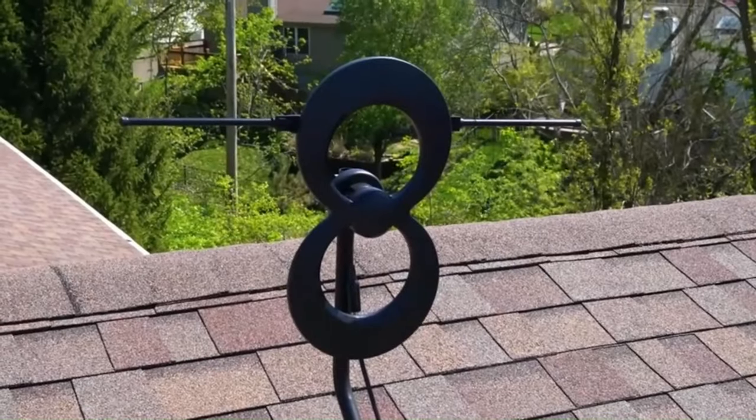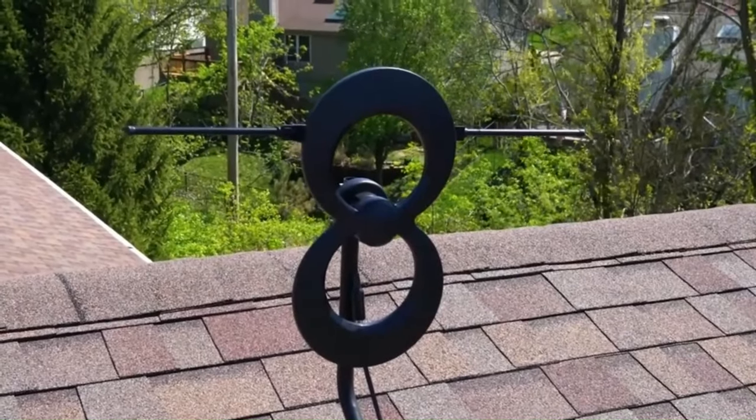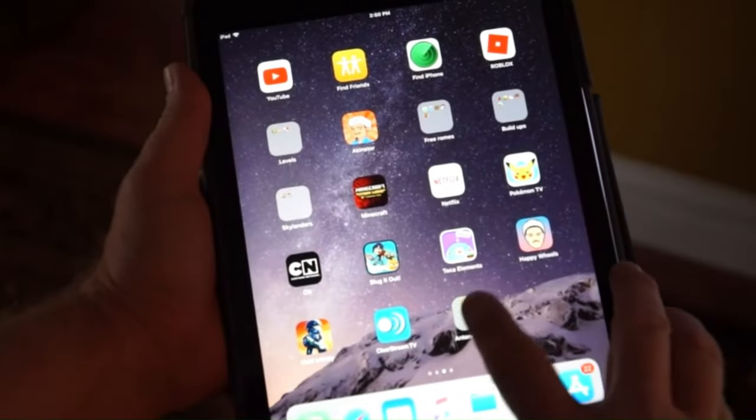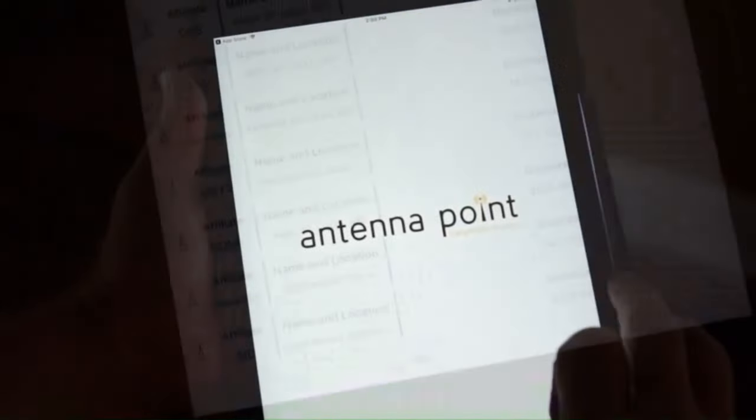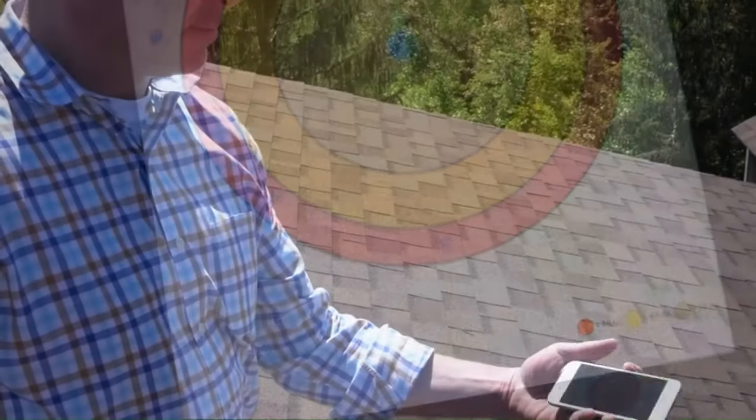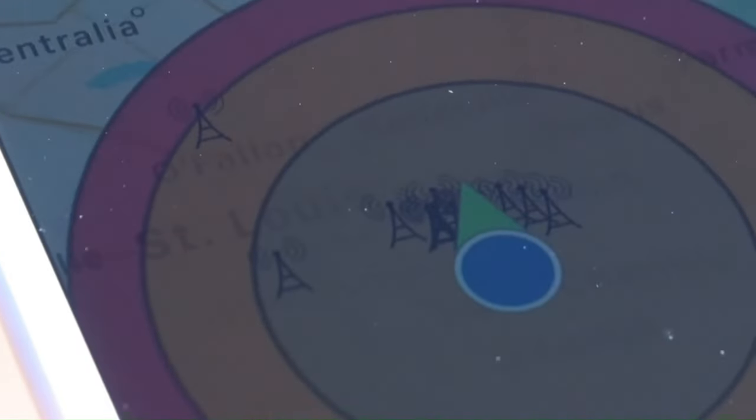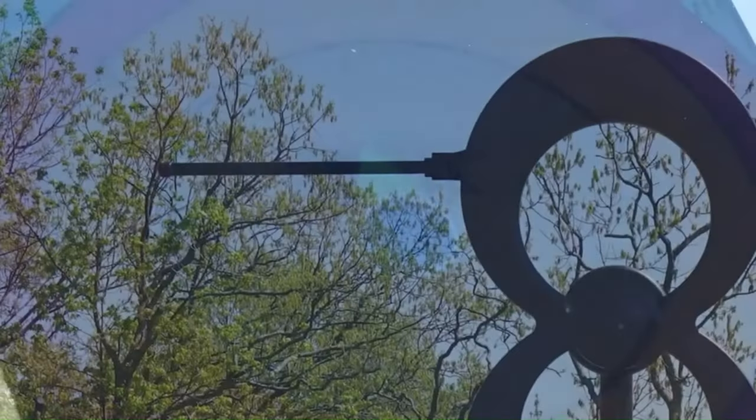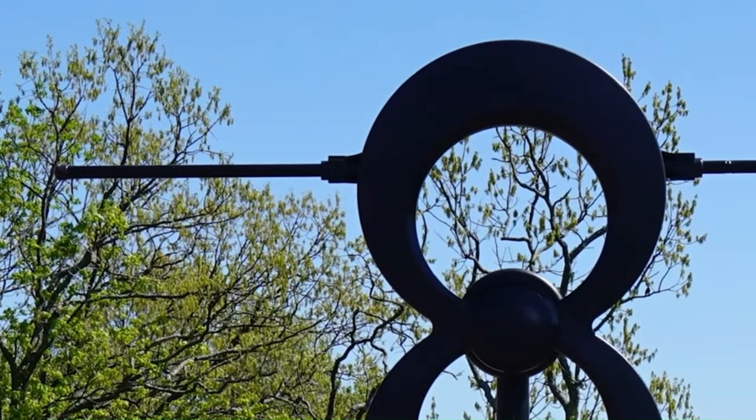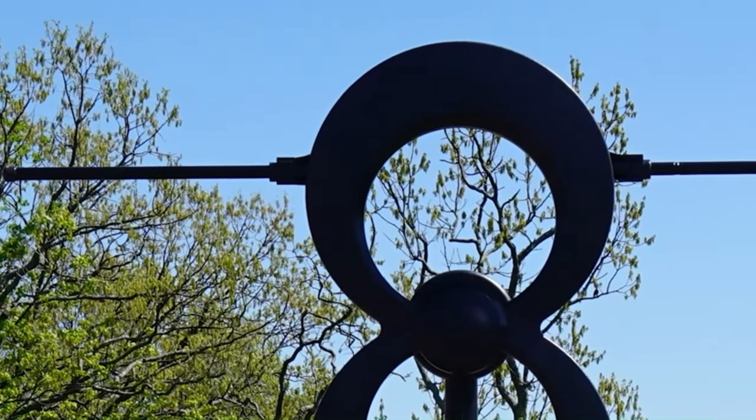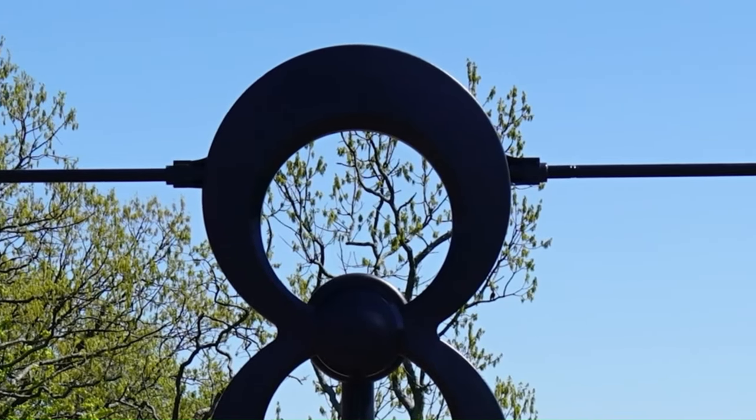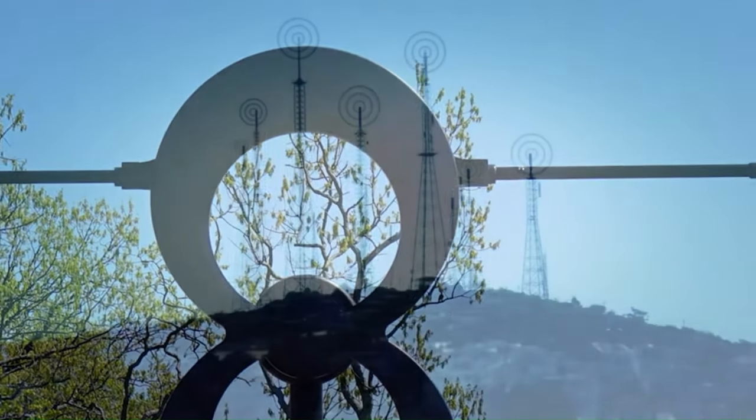Like the Mohu Leaf Supreme Pro that we've reviewed previously, the Flex is a large, flat digital antenna that has a white side and a black side that can help it blend in with your living room decor. It's best placed next to or on a window with direct visibility to the outside world, though you can place it up in an attic if you want to split the signal to go to multiple rooms.